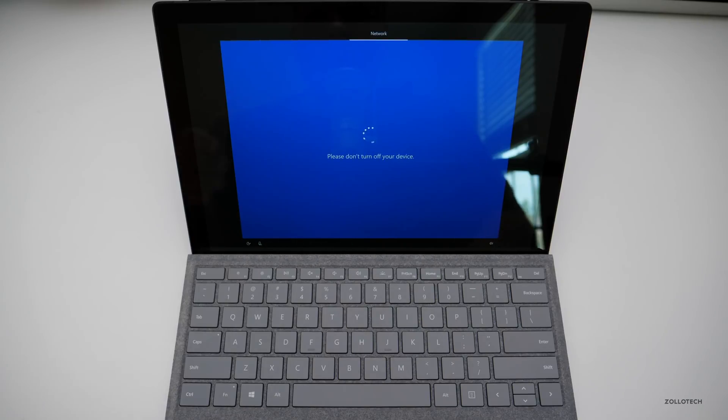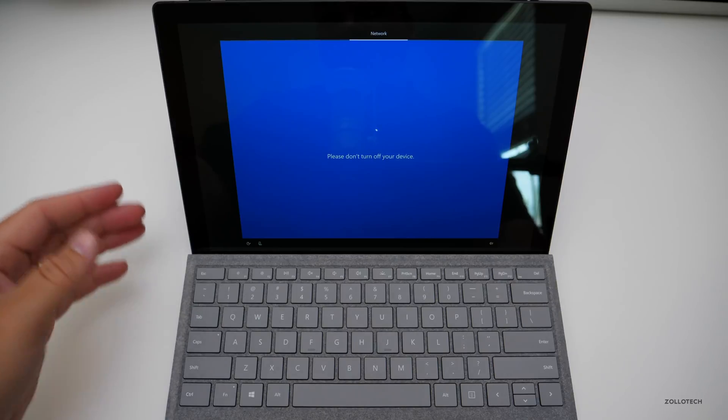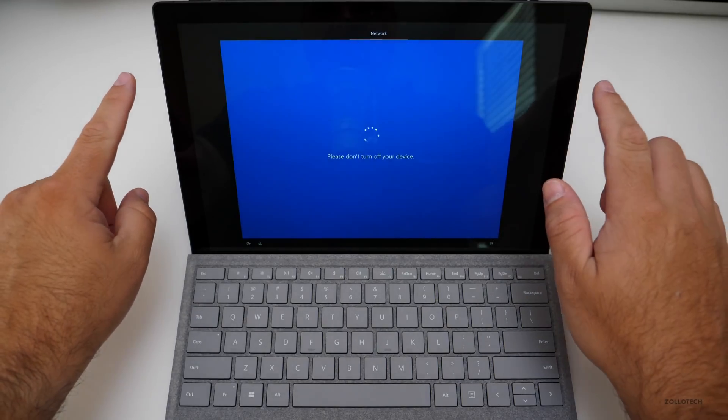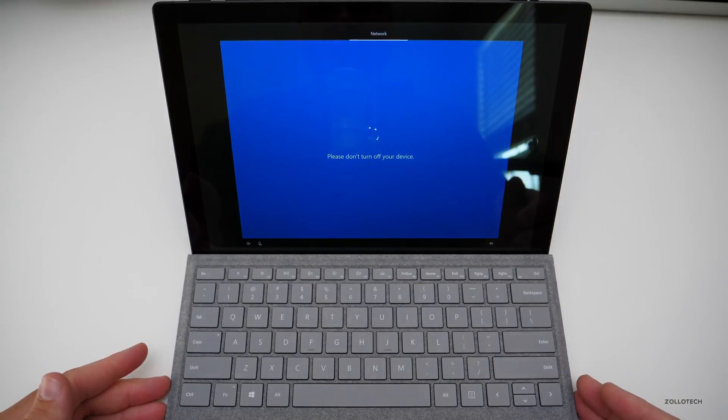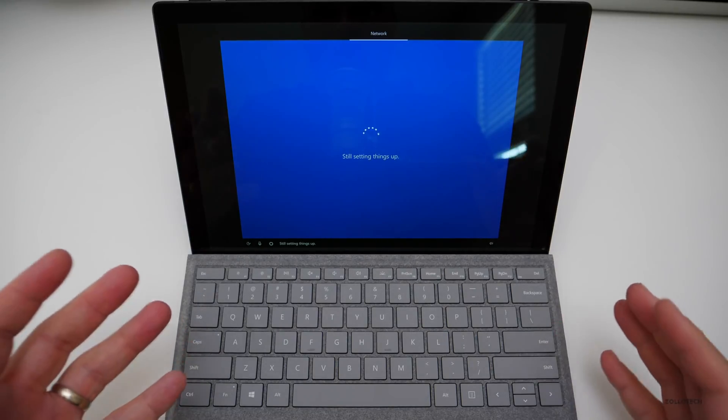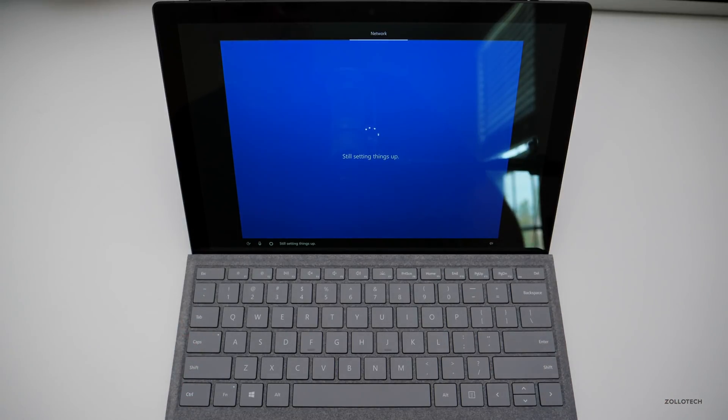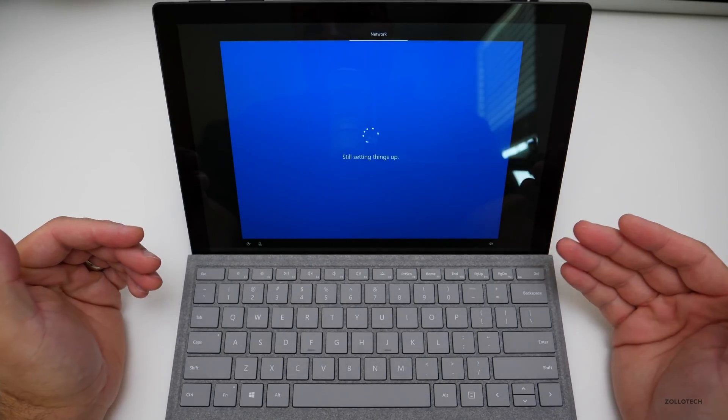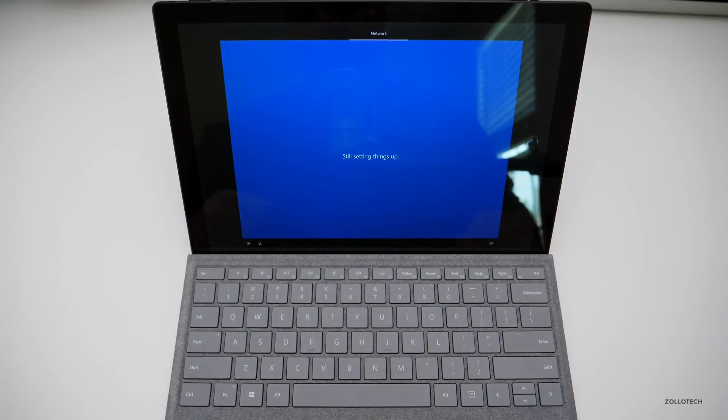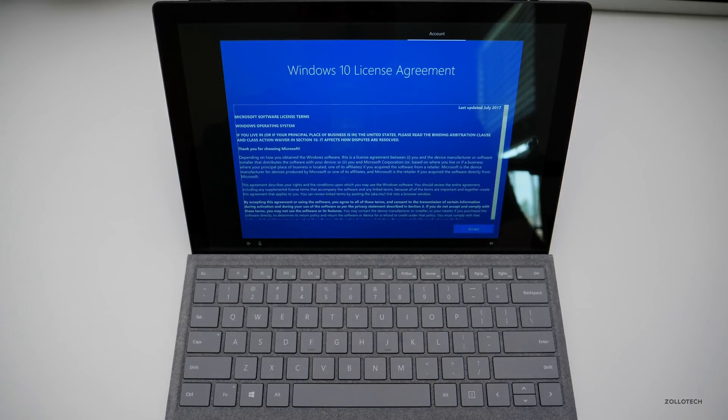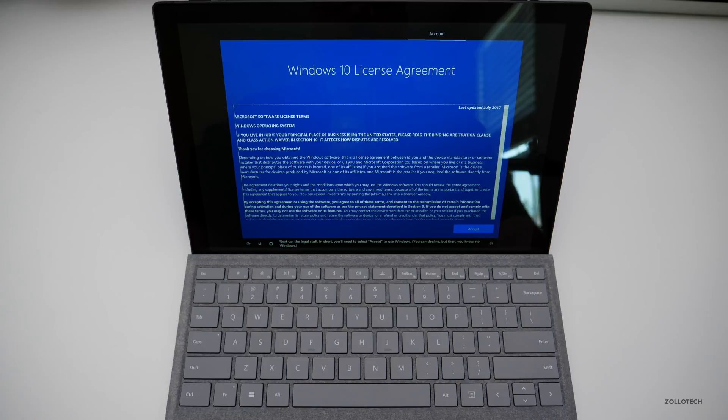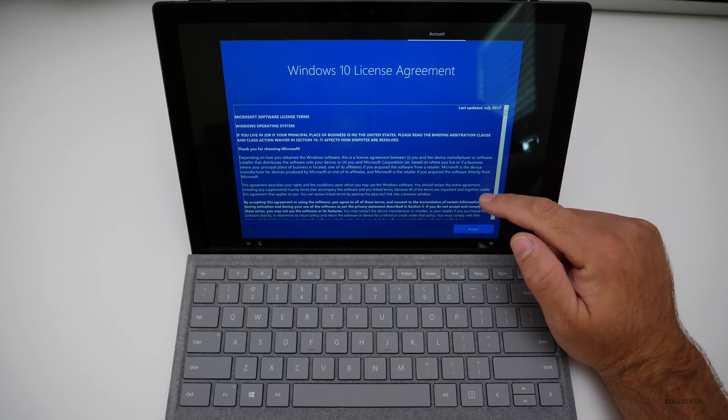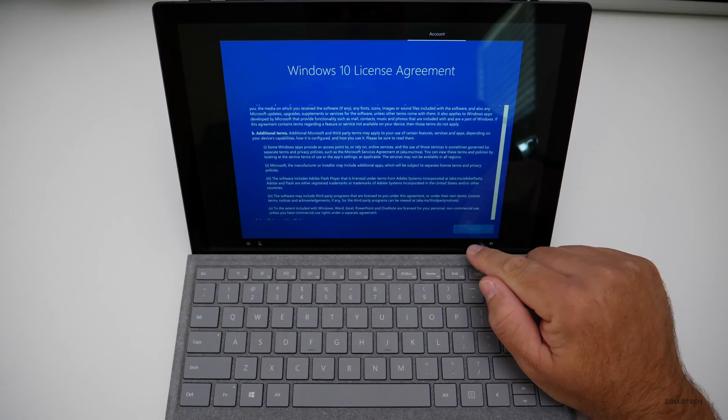Sit back and relax while we work our magic. Now while we wait for this, one thing that is the same as last year is this layout. You've got your speakers on the top here as well and your keyboard and it looks the same no matter what device you're on. And that's because the front is the same as last year, only the back has changed on the magnesium chassis. Next up, the legal stuff. In short, you'll need to select accept to use Windows. You can decline but then, you know, no Windows. So it looks like we can't use our voice for this part so I'll just go ahead and hit accept.